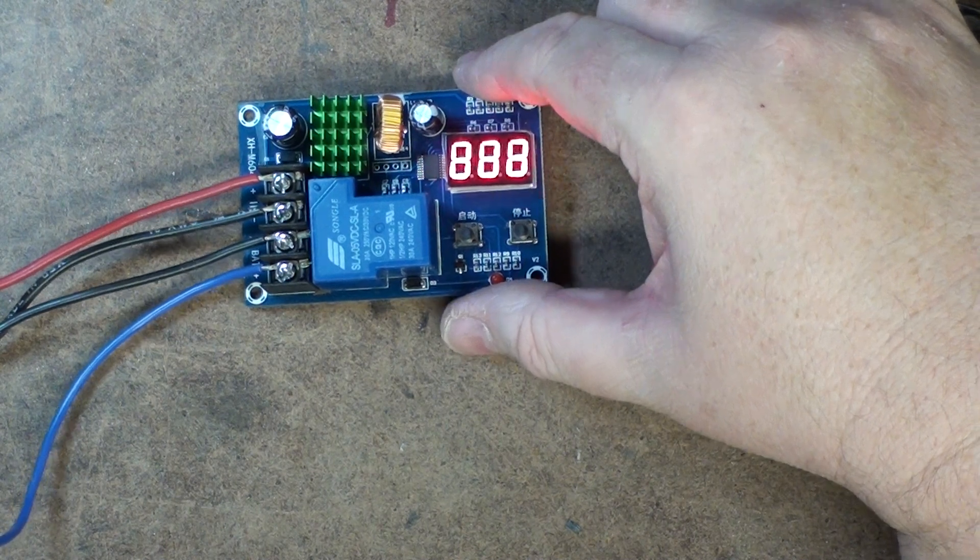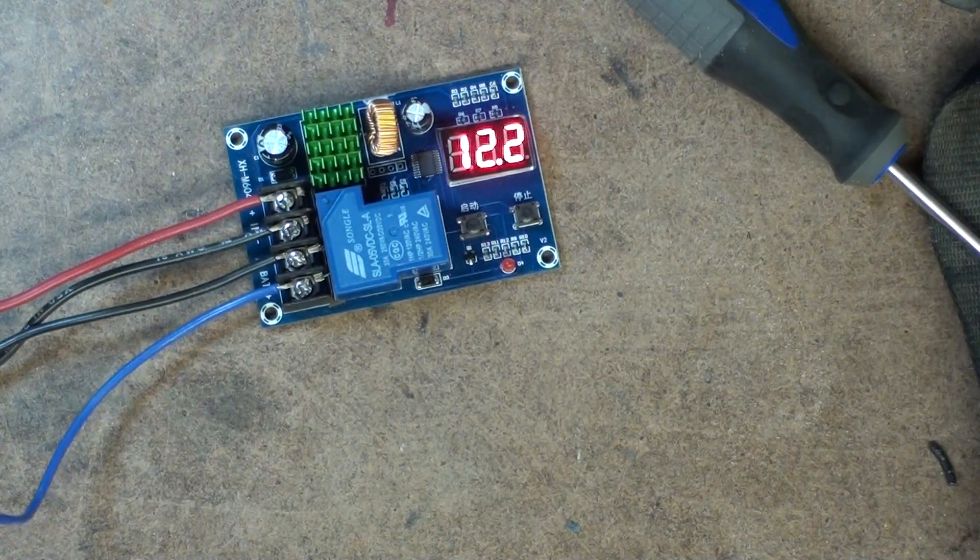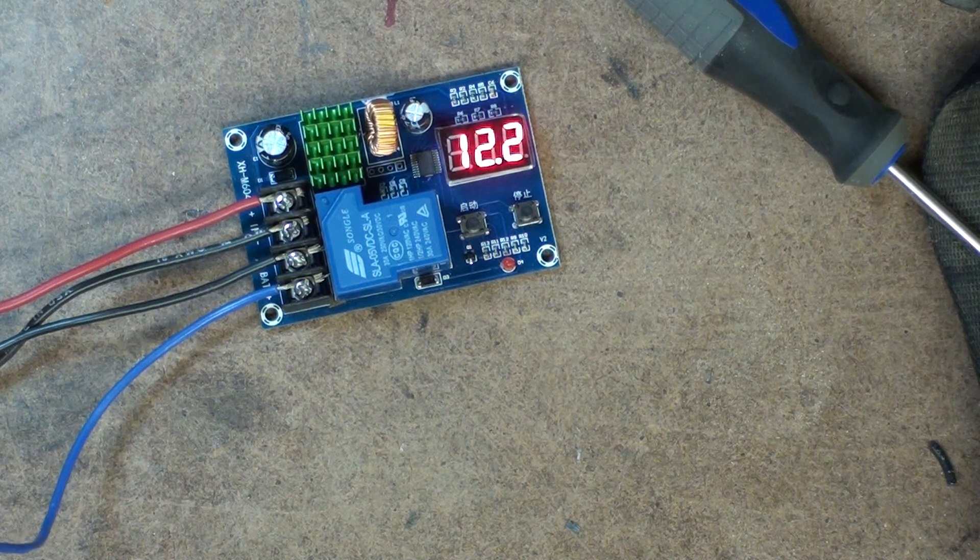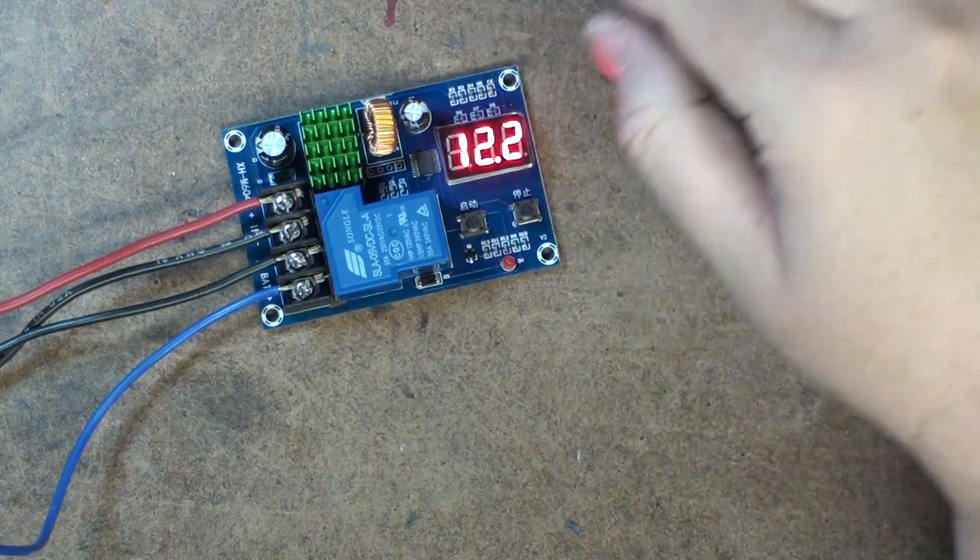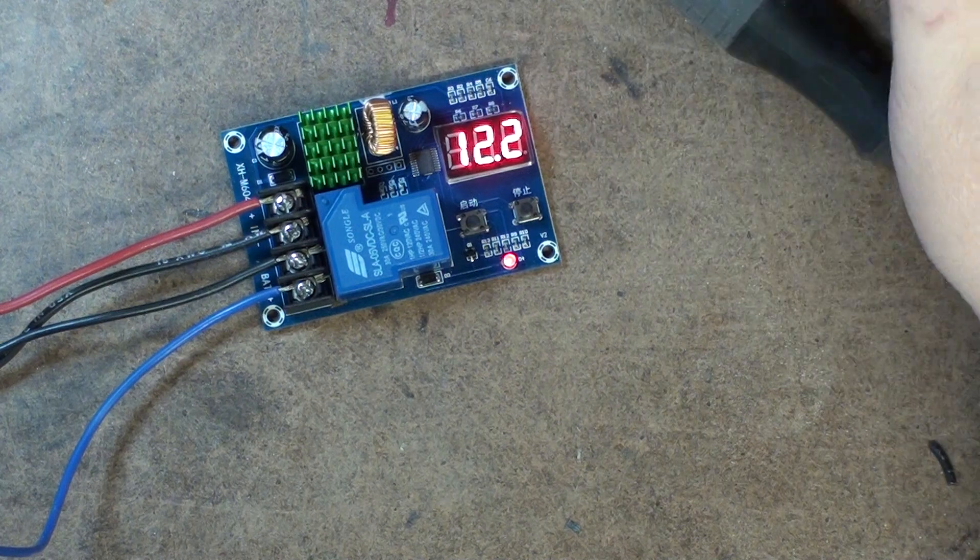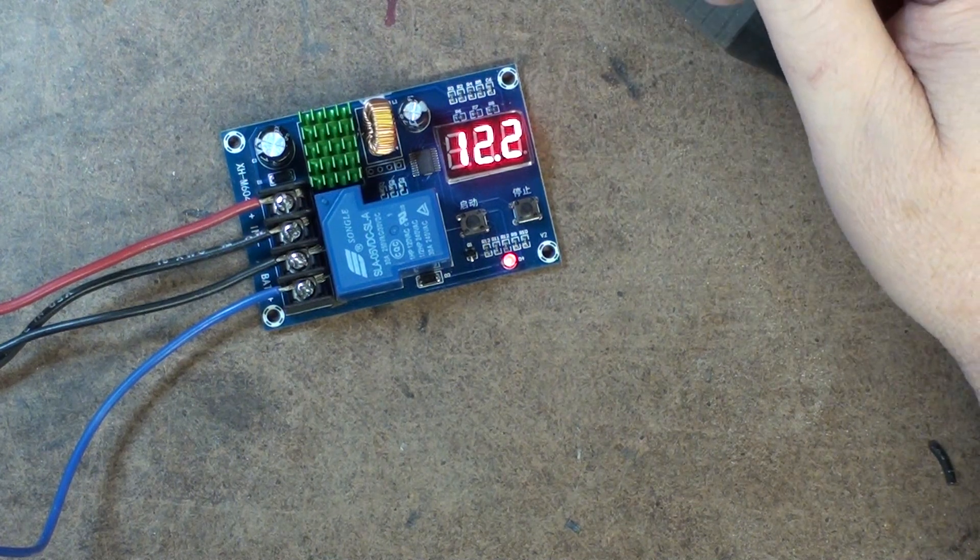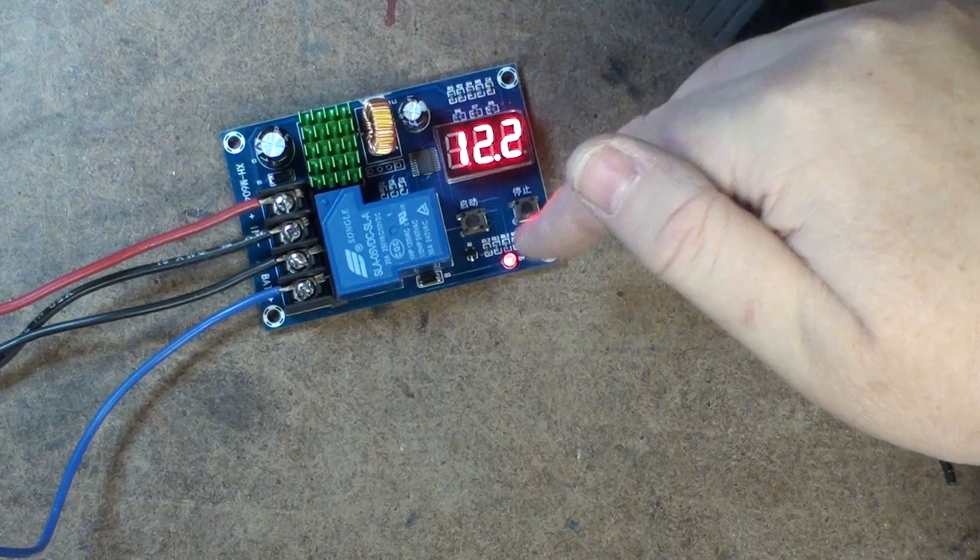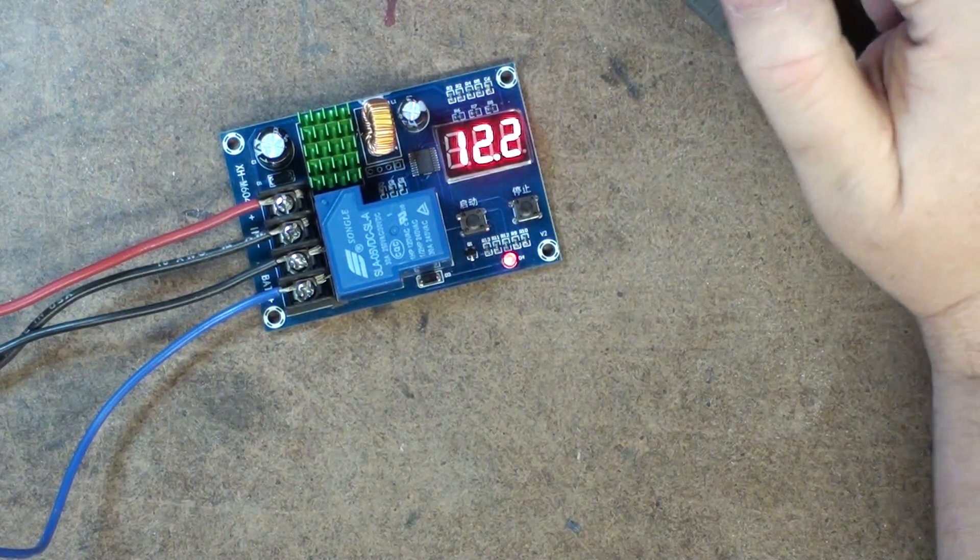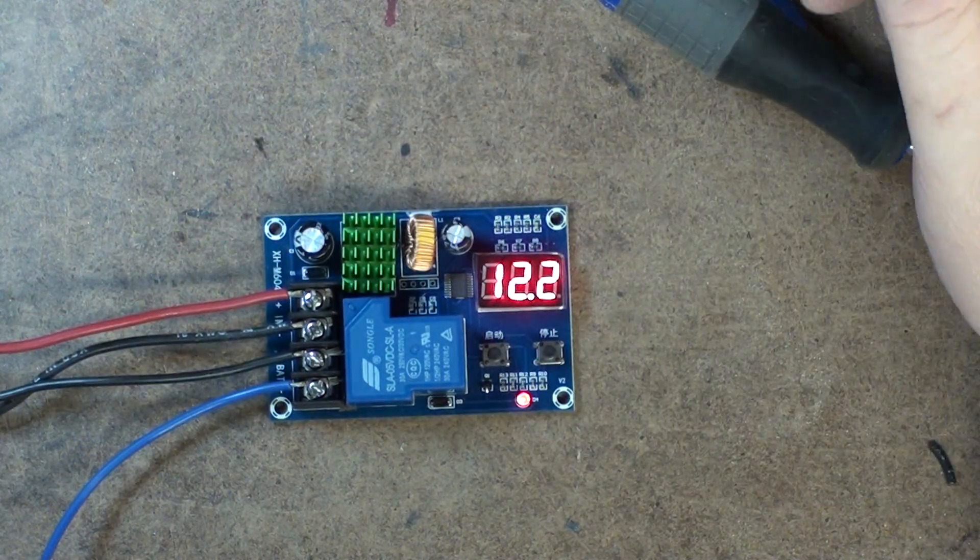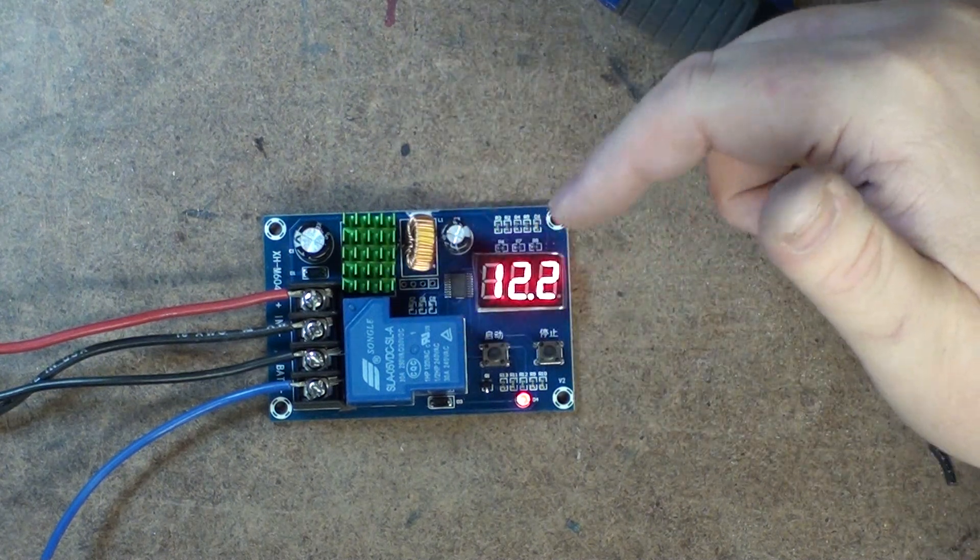I just have a simple sealed lead acid battery. And you can see, it's got 12.2 volts on the battery. The red light has just come on, which indicates that it's charging. I don't know if you heard the click.